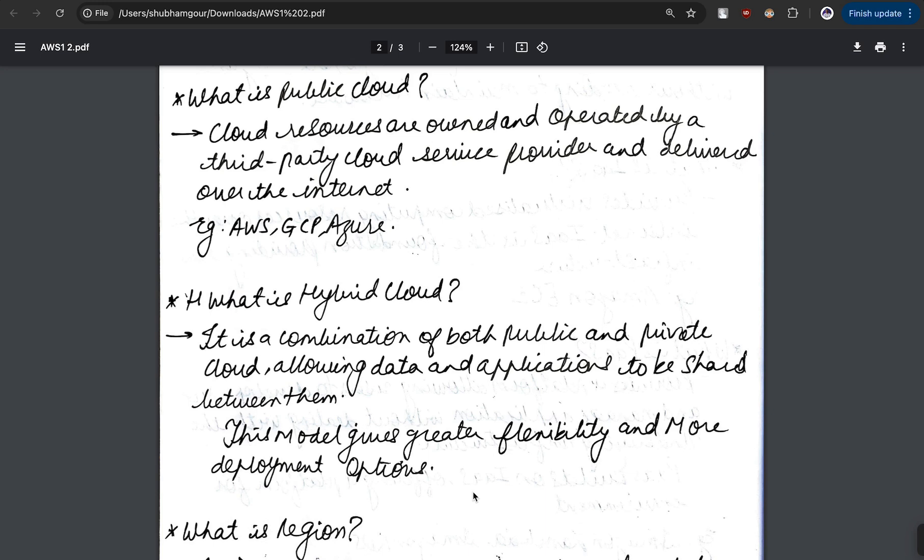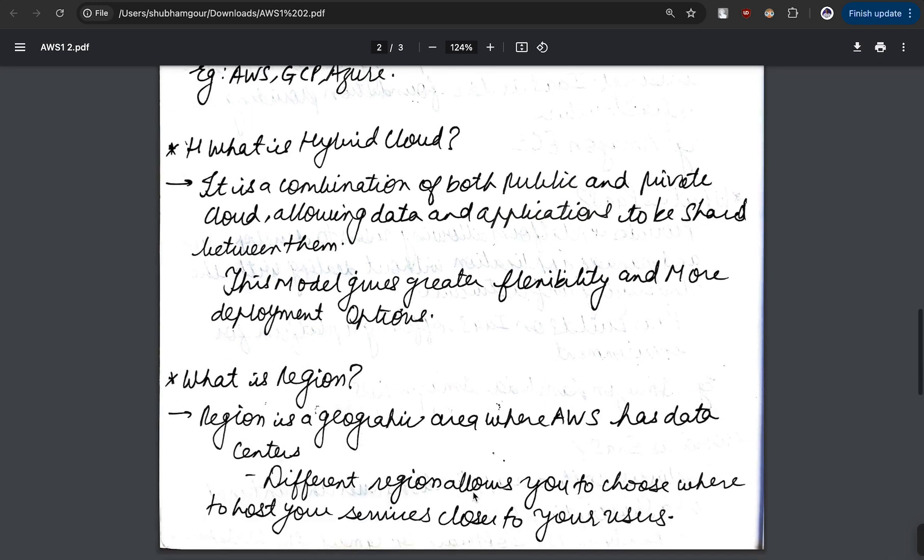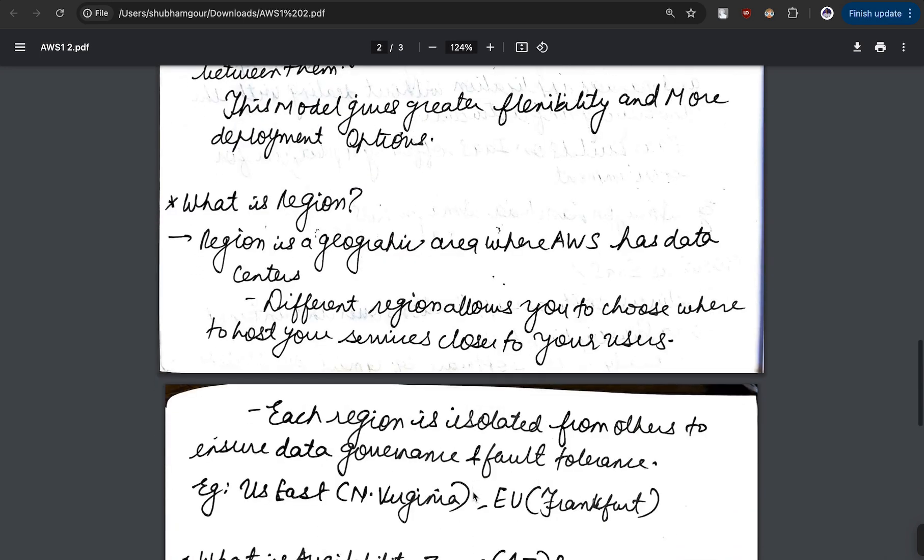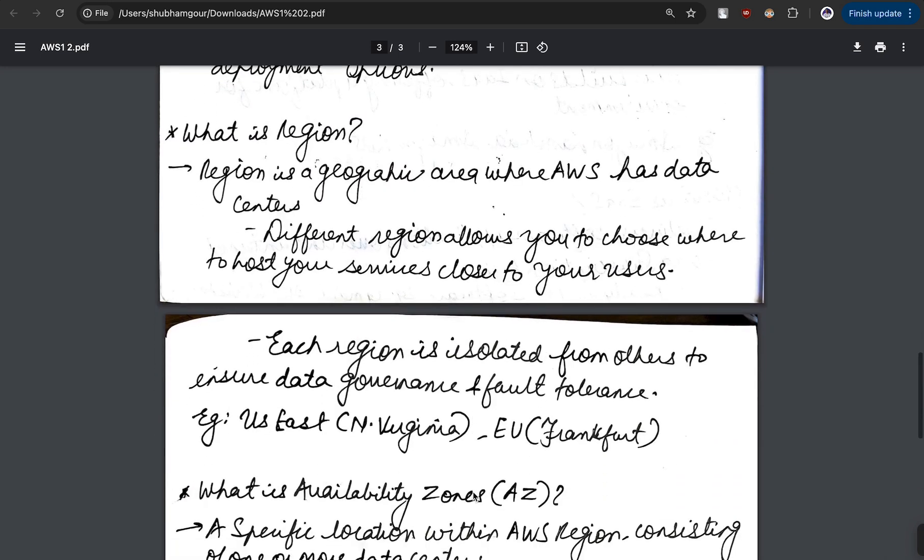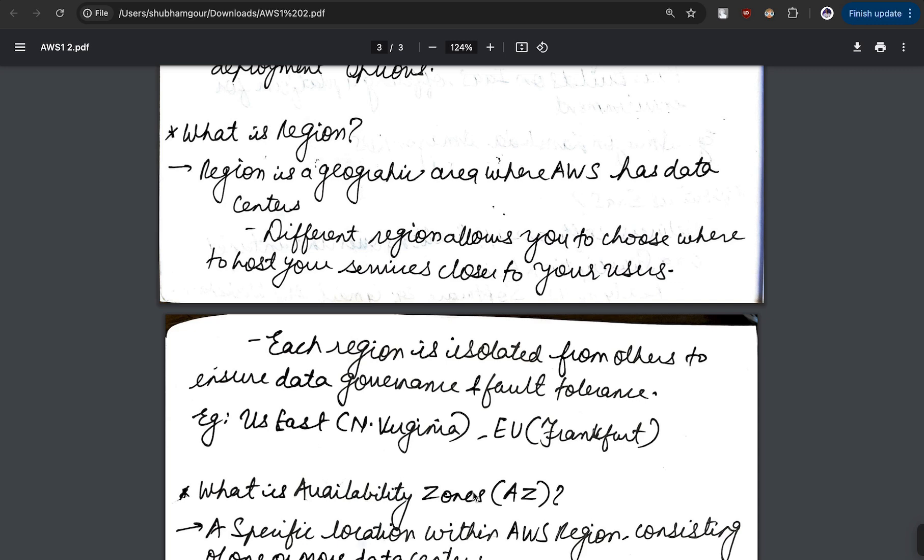Moving forward with the last topic - that is region and availability zone. What is region? Region is a geographical area where AWS has data centers. Different regions allow you to host your services which are closer to your clients. The best part is each of the regions are isolated from each other so there is no discrepancies in the data.